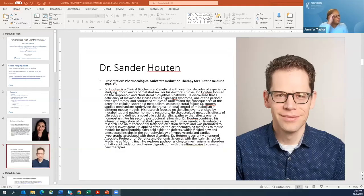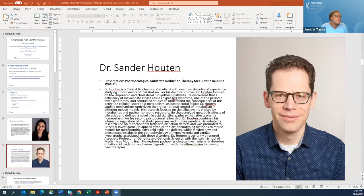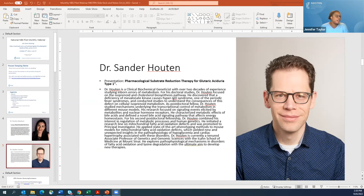I'm going to introduce our second speaker for today, Dr. Sander Houghton, who will be continuing his presentation from the MBS-TRN Research Summit on pharmacological substrate reduction therapy and glutaric acidemia type 1. Dr. Houghton is a clinical biochemical geneticist with over two decades of experience studying inborn errors of metabolism. He is currently a tenured associate professor of genetics and genomic sciences at the Icahn School of Medicine at Mount Sinai, where he explores physiopathological mechanisms in disorders of fatty acid oxidation and lysine degradation, with the ultimate aim to develop new therapies.